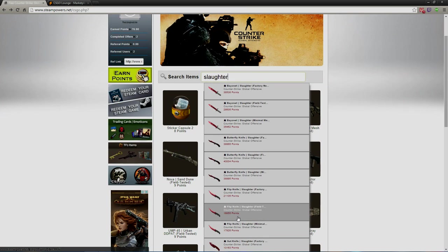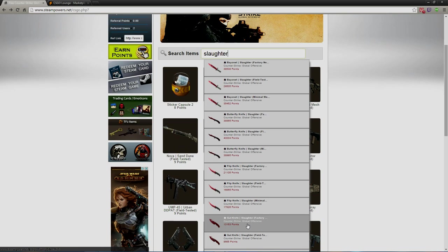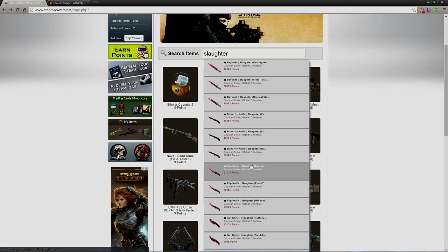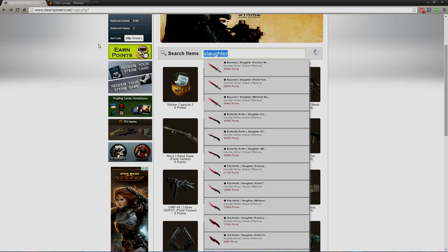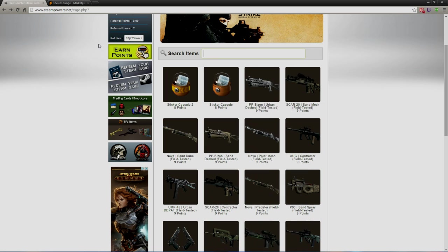Now realistically you're probably not going to save up 30, 40,000 points because that'll take forever. But realistically you can get these ones down here, like a Gut Knife, and trade it up for a Flip Knife, or get a Flip Knife and trade it up for a Butterfly Knife, and trade a Butterfly Knife and so on and so forth.